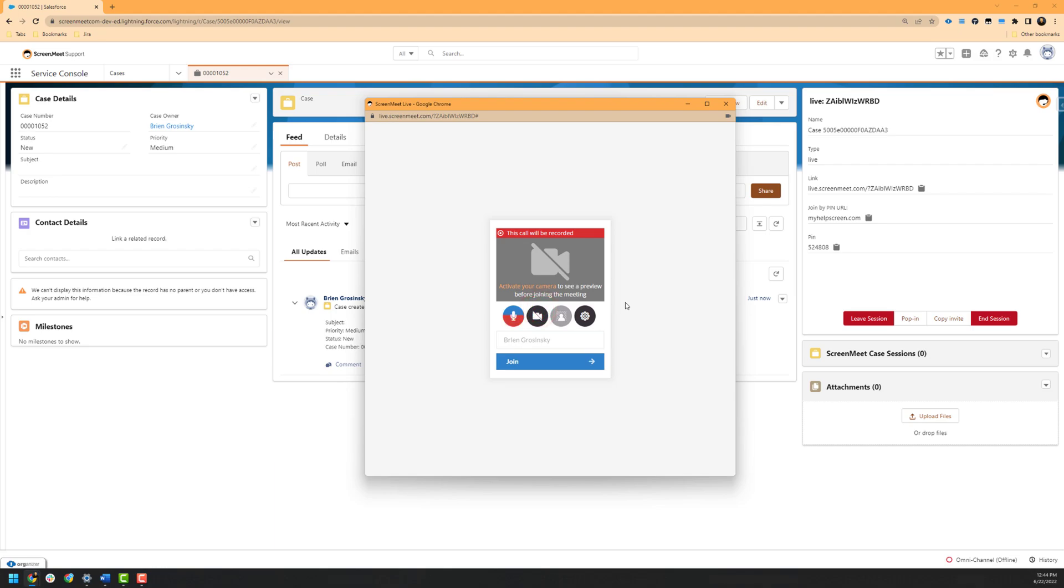Once we have joined the session, you will see that we have a disclaimer that indicates the call will be recorded since we enabled this setting when creating this session. Next, you will see the Camera Preview pane, which allows you to verify that your camera is working as expected and that you have the proper camera selected as well. Next, we will see a Microphone Mute and Unmute button that will also show a rising background as you speak, which is a good way to verify that your microphone is unmuted and working as expected.